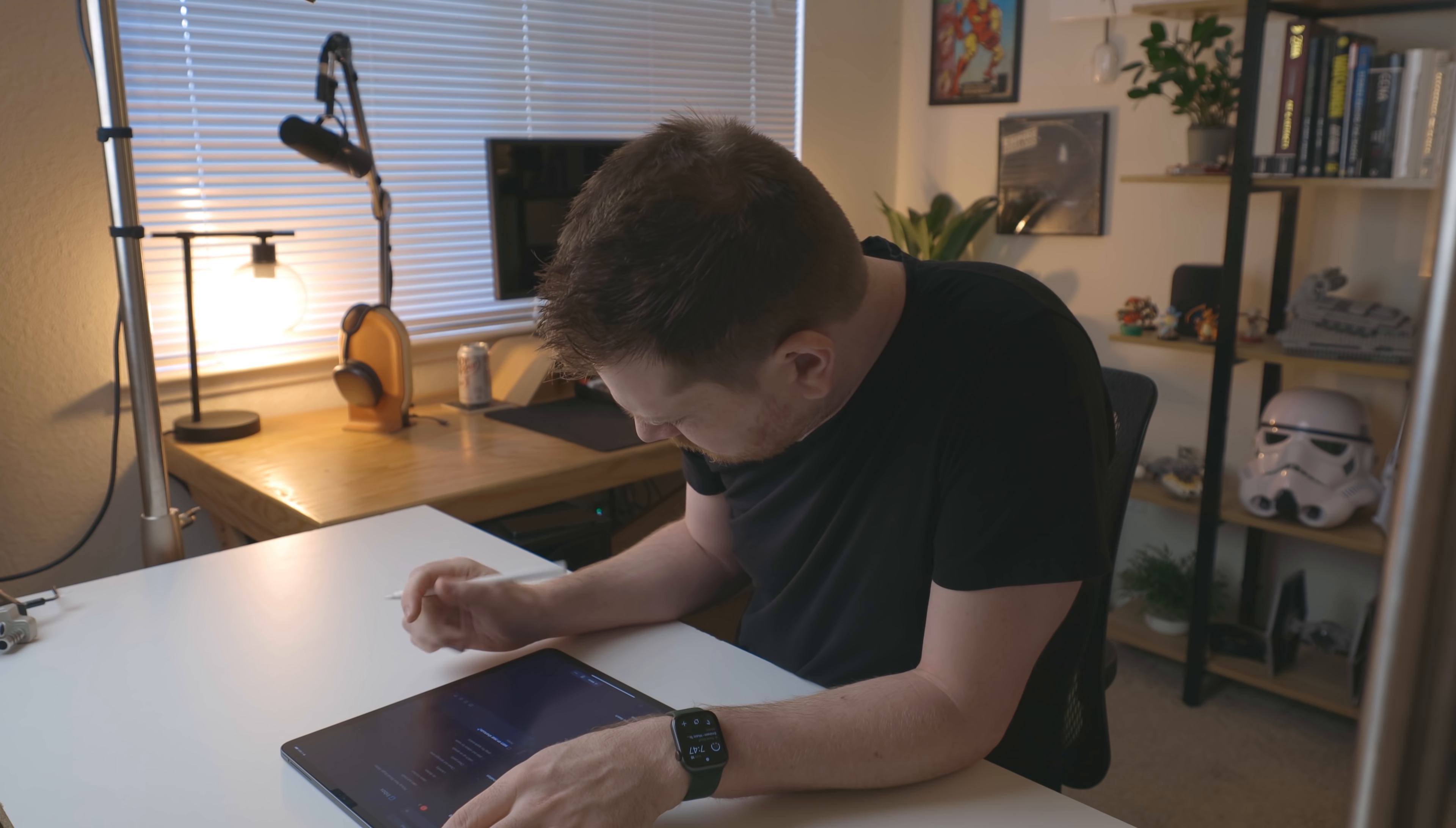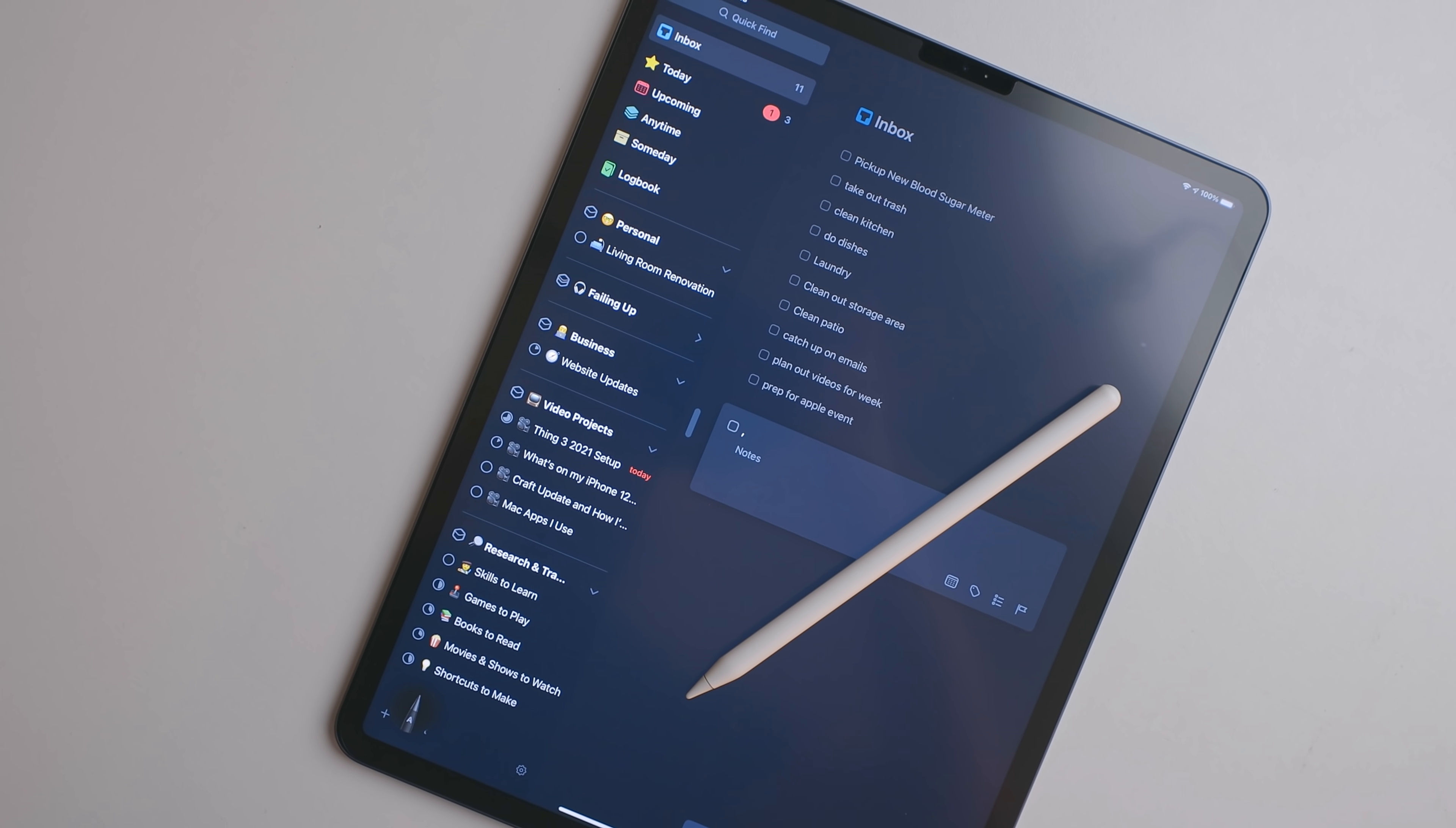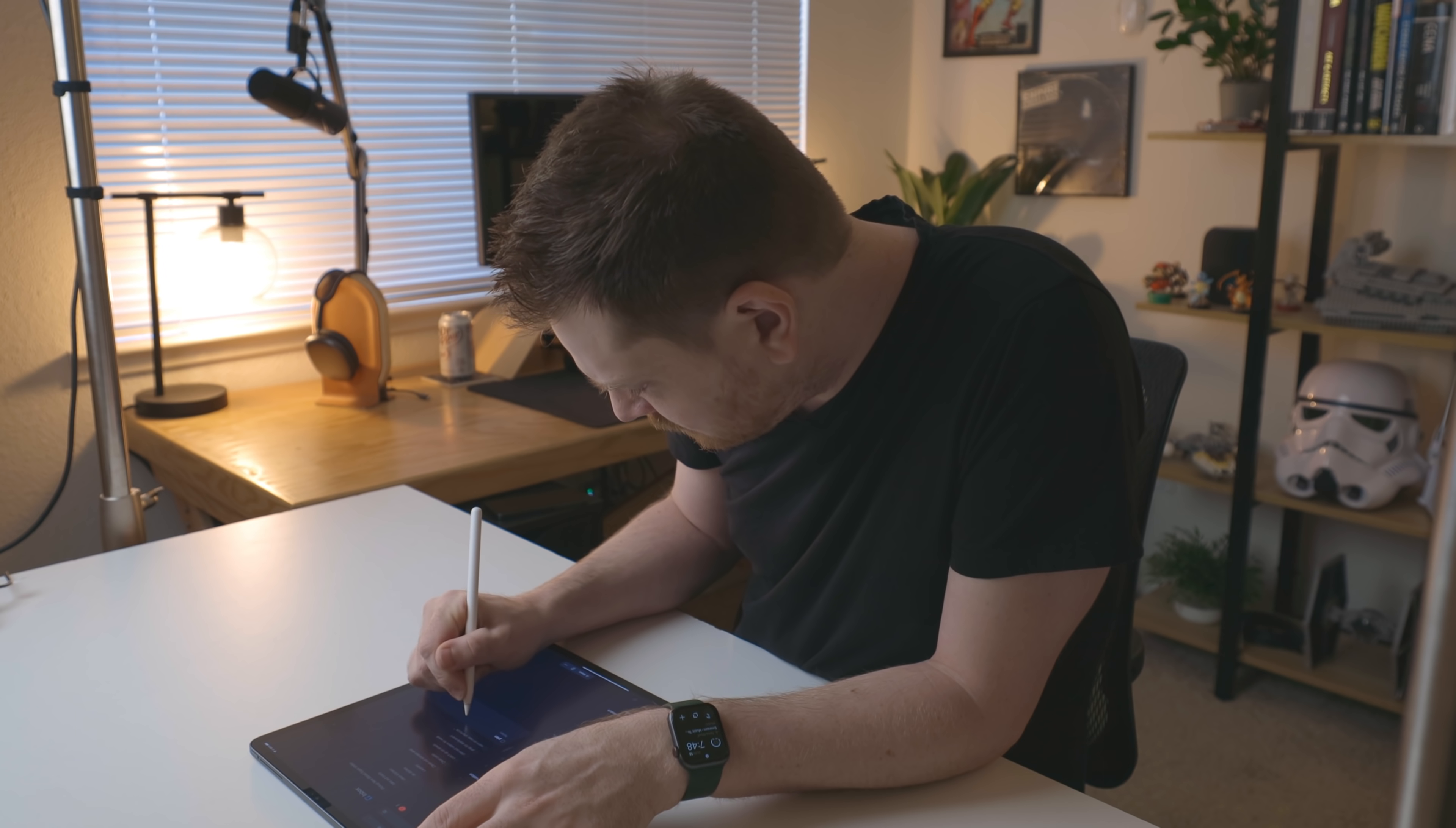But when I do use Scribble, I'm really glad I have my Paperlike. Paperlike is a channel sponsor and one of my favorite iPad accessories. So Paperlike is an iPad screen protector, but it adds texture. So when you're writing with the Apple Pencil, it feels a lot closer to pen and paper as opposed to plastic on glass, which isn't a great feeling.